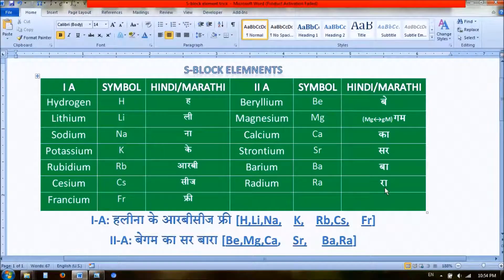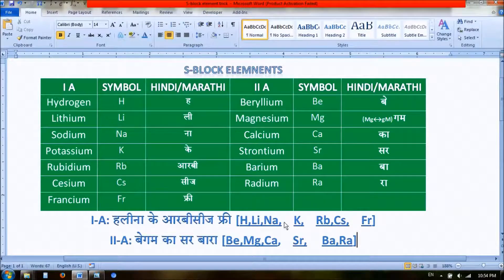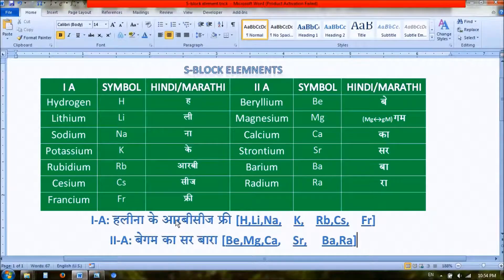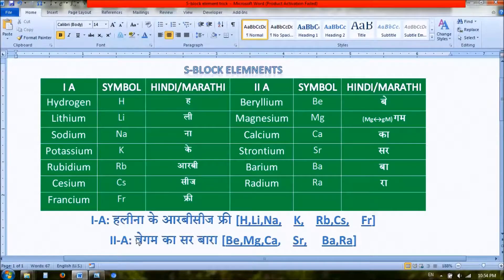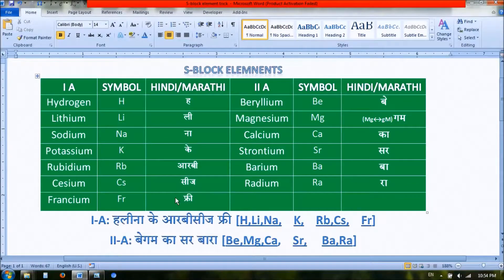For Group 1, the mnemonic phrase is: 'H Li Na K Rb Cs Fr.' For Group 2: 'Be Mg Ca Sr Ba Ra' — where Be means beryllium, Gm helps remember magnesium, and so on. Thank you.